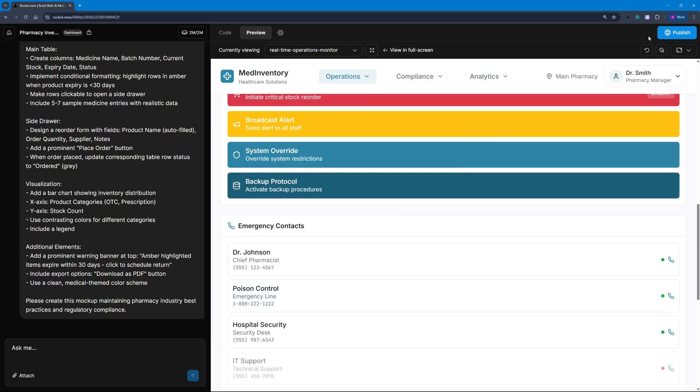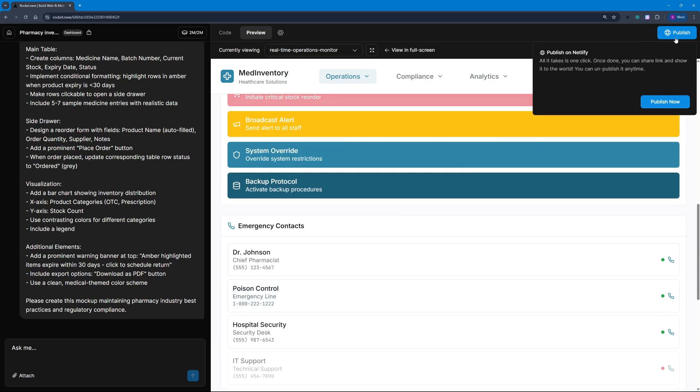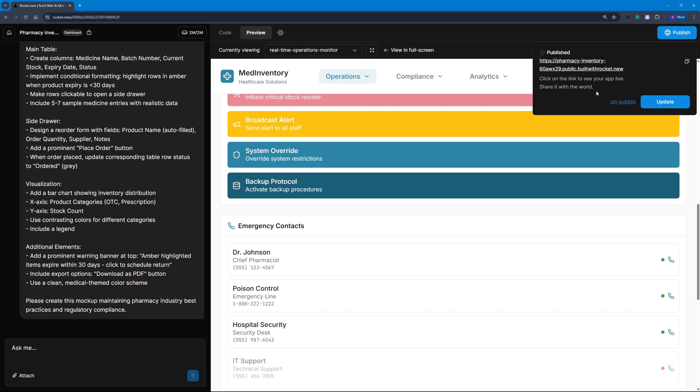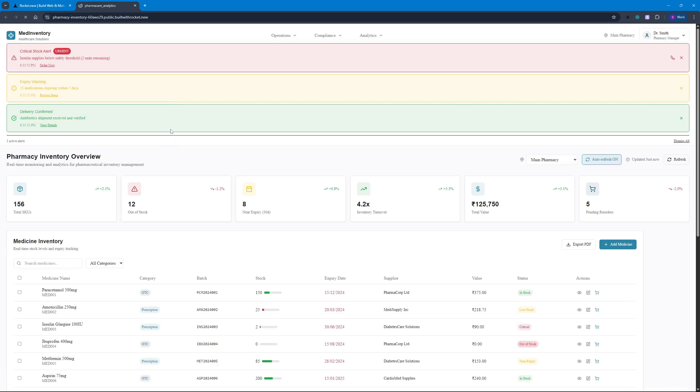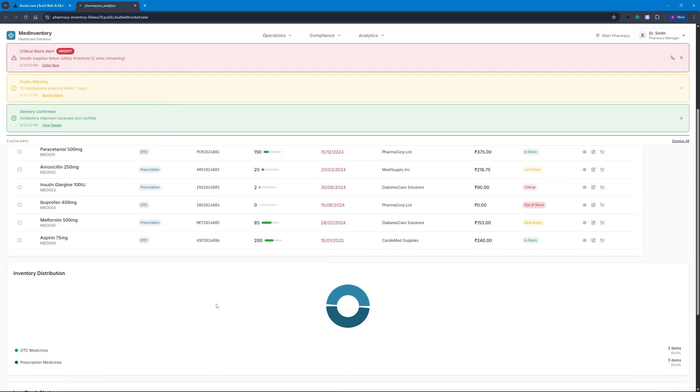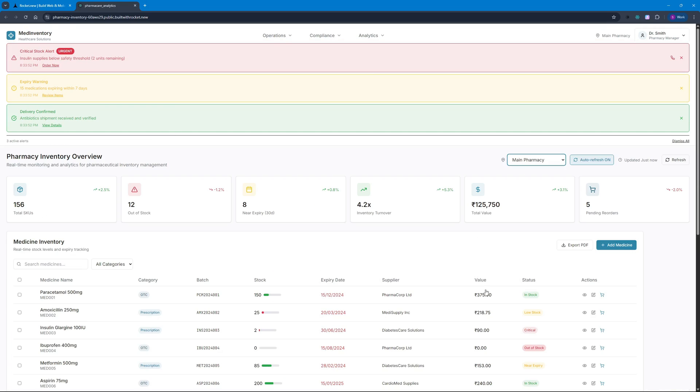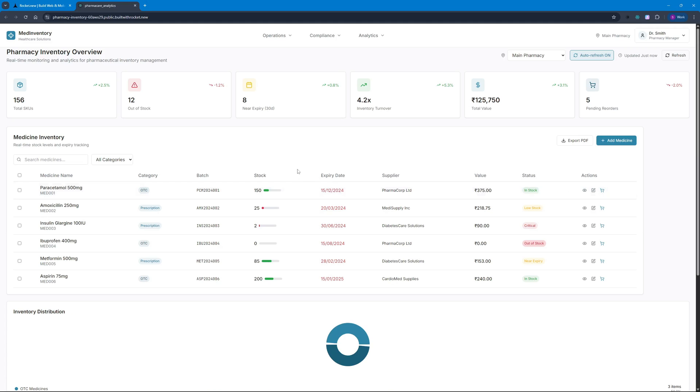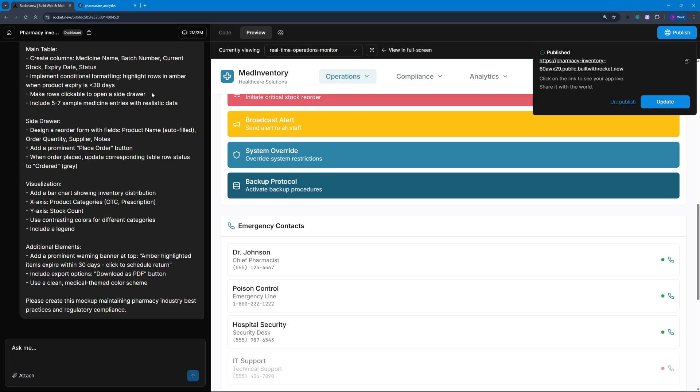This is quite a thorough dashboard prepared by rocket.new. I really like this. I can just publish this if I wanted to. You can see it has been published and I can update it whenever I want or unpublish it. Let's click on this URL. This should take us to our dashboard with selectors like Main Pharmacy, Emergency Pharmacy, and Outpatient Pharmacy—the three main pharmacies in any hospital. This was built on top of React.